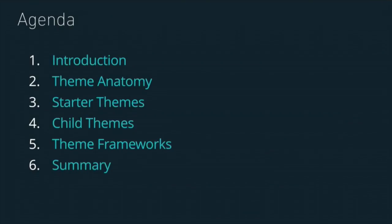I'm going to talk about the anatomy of a theme. So what makes a theme function, the core files? And then talk about three different approaches to starting your theme: starter theme, child themes, and theme frameworks.